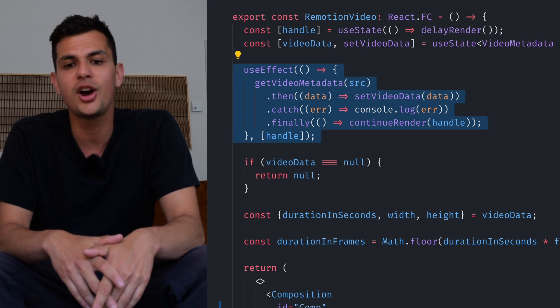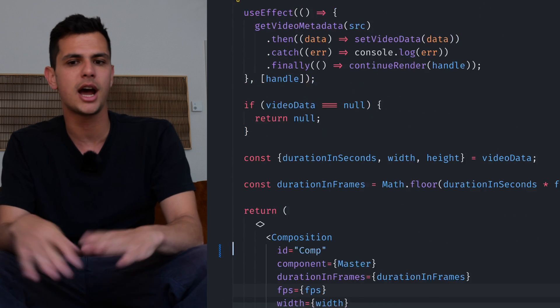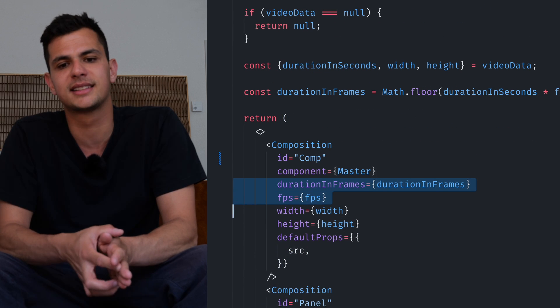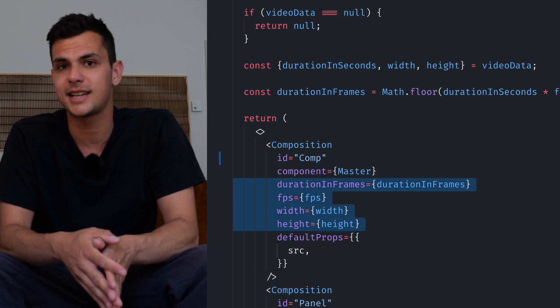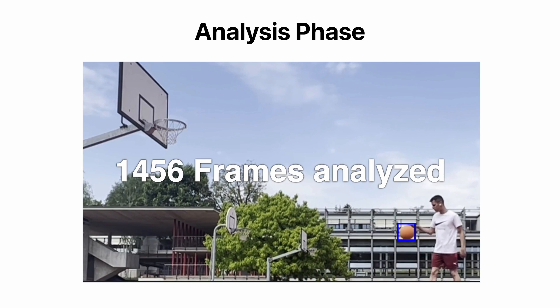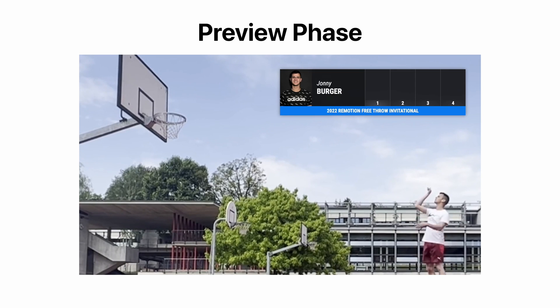We import our video and make it so that our output video has the same dimensions and length as the input video. Check our documentation on how to achieve that. We first start with the analysis phase where we read each frame and try to detect the ball.